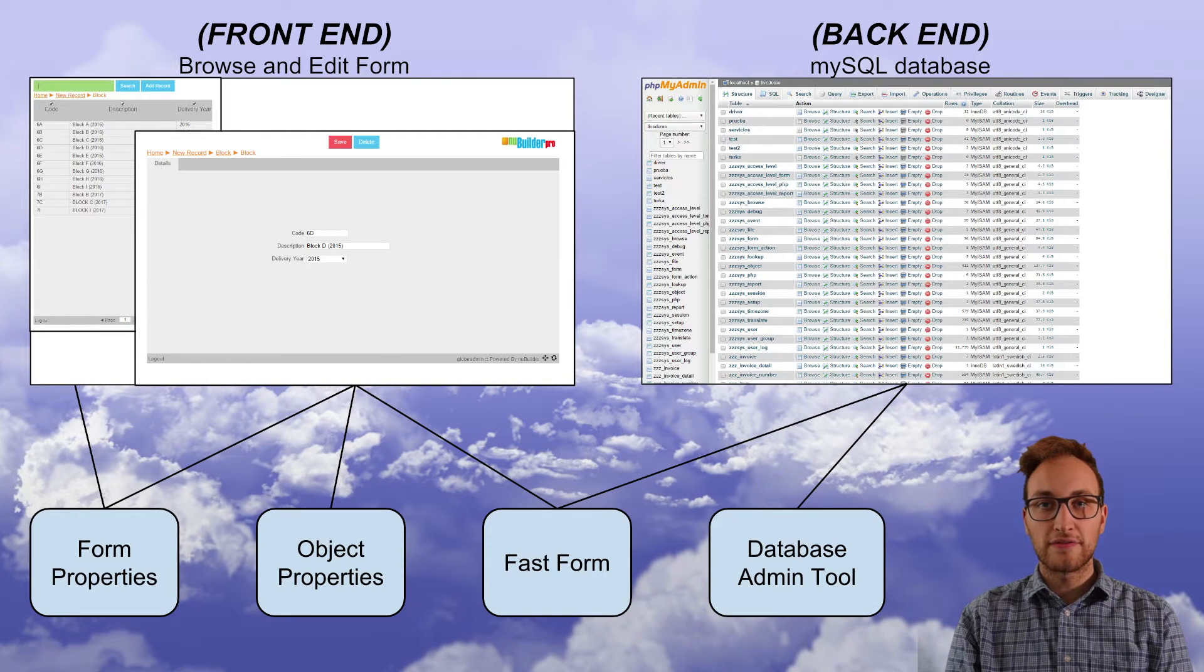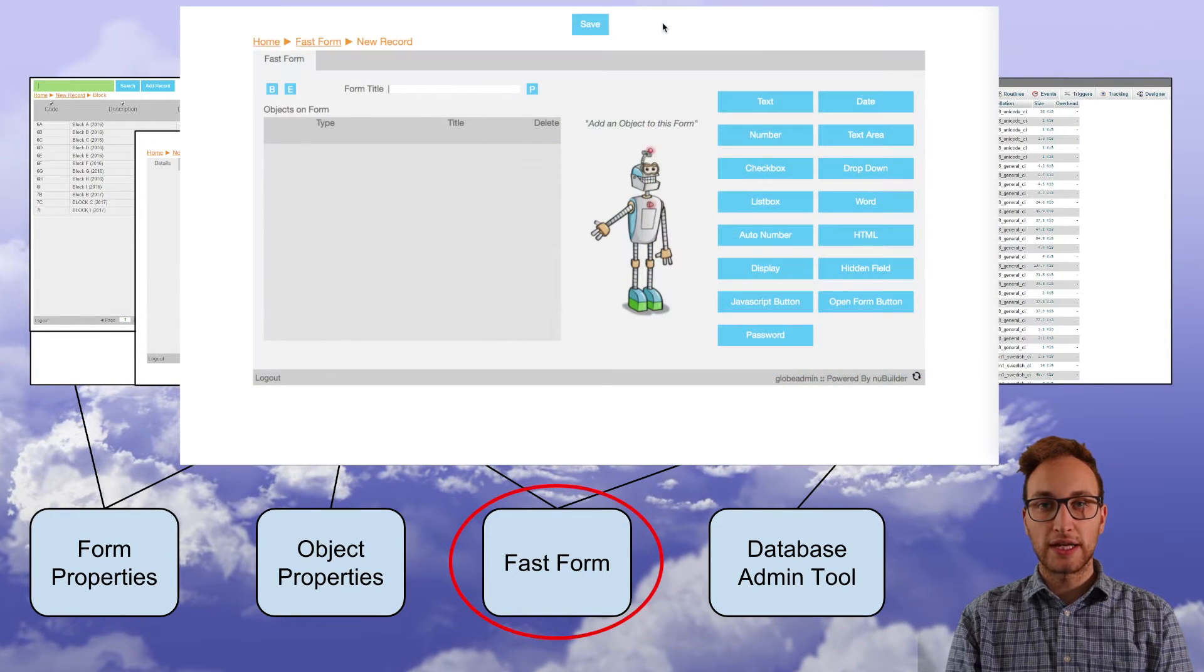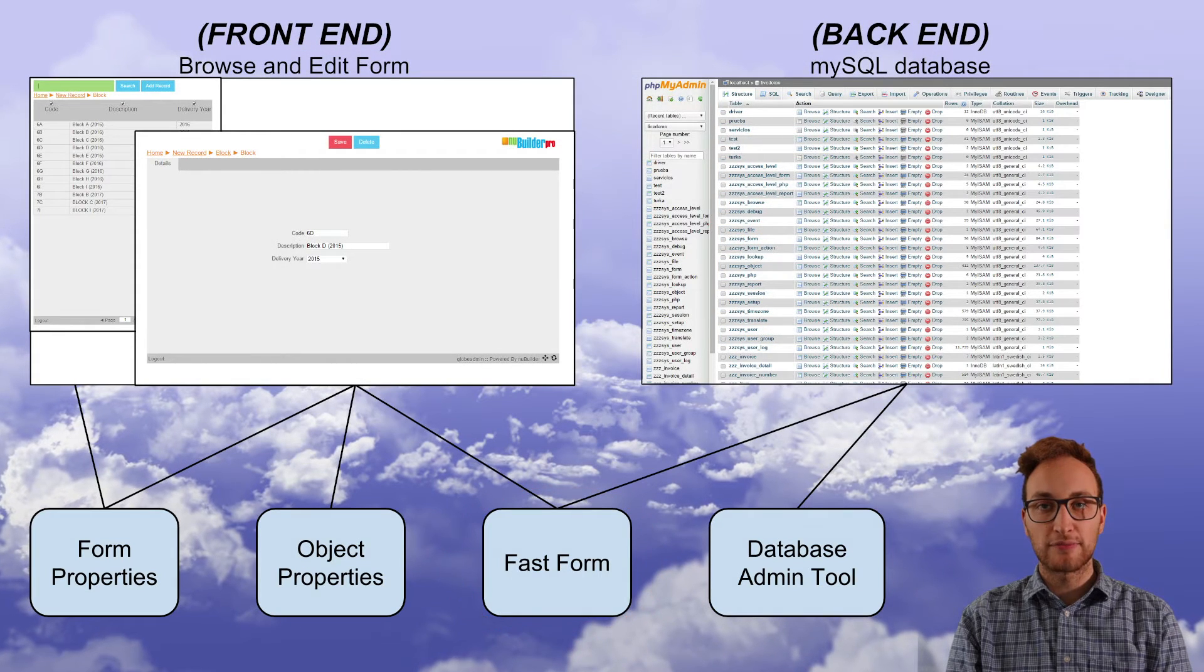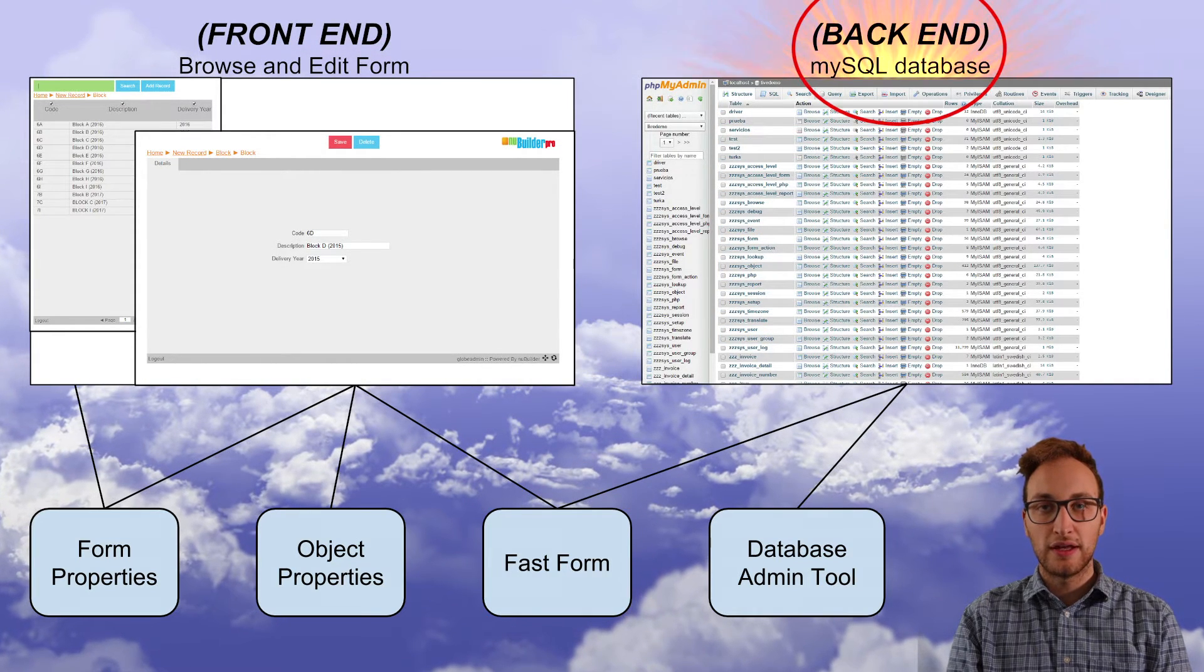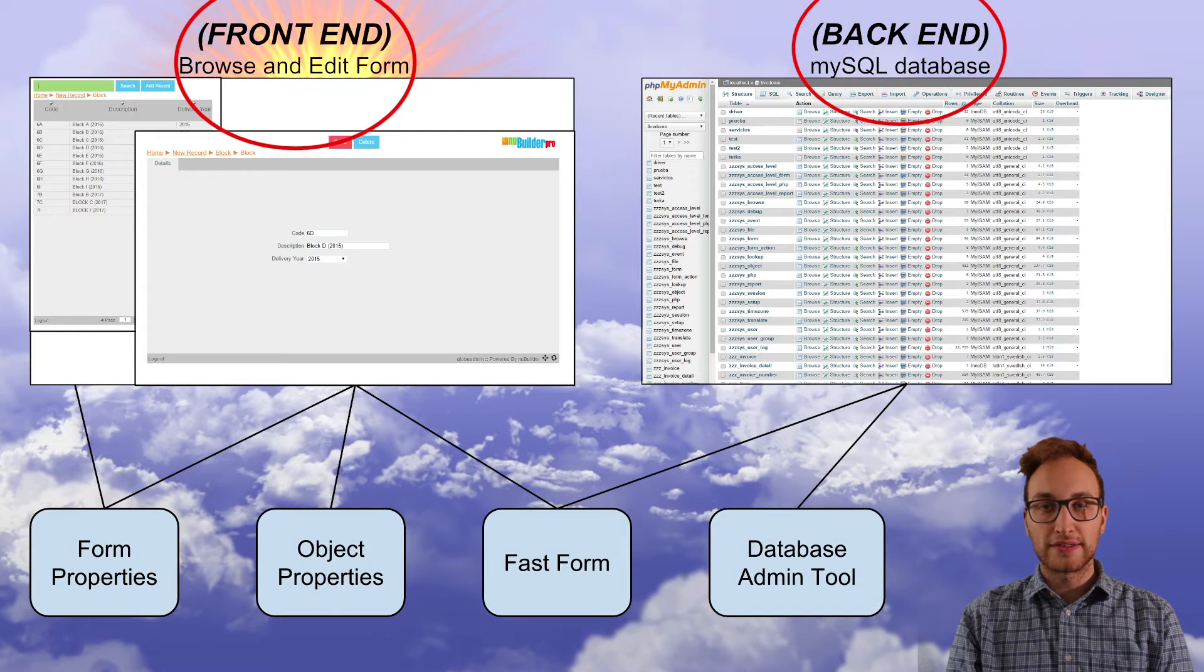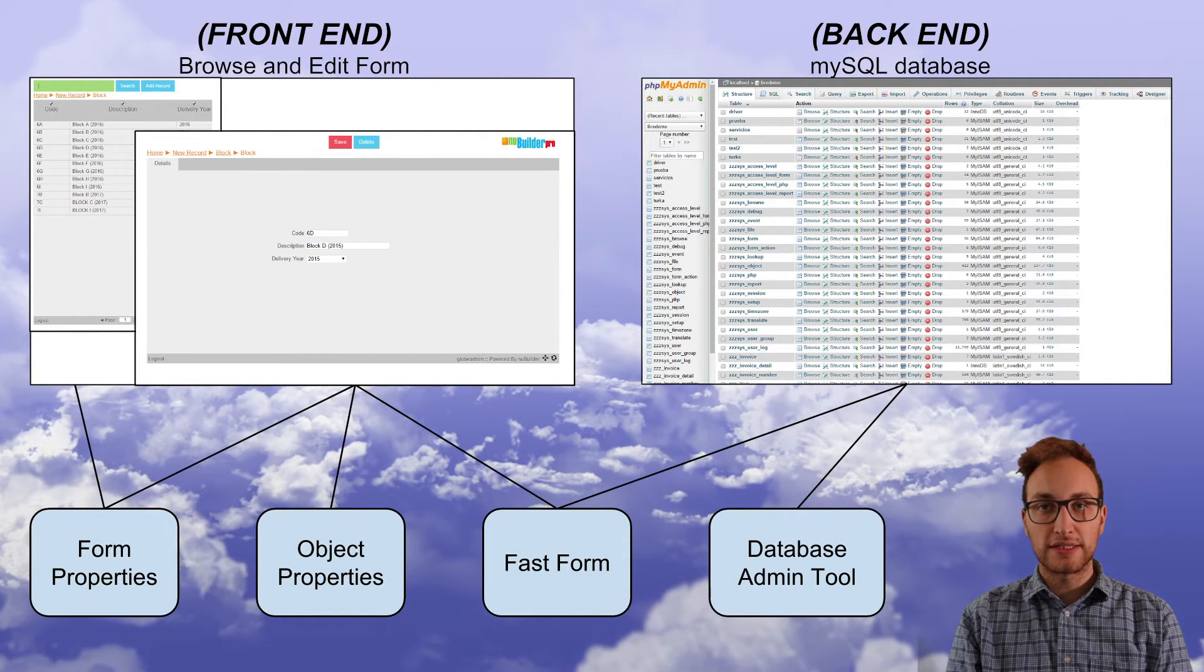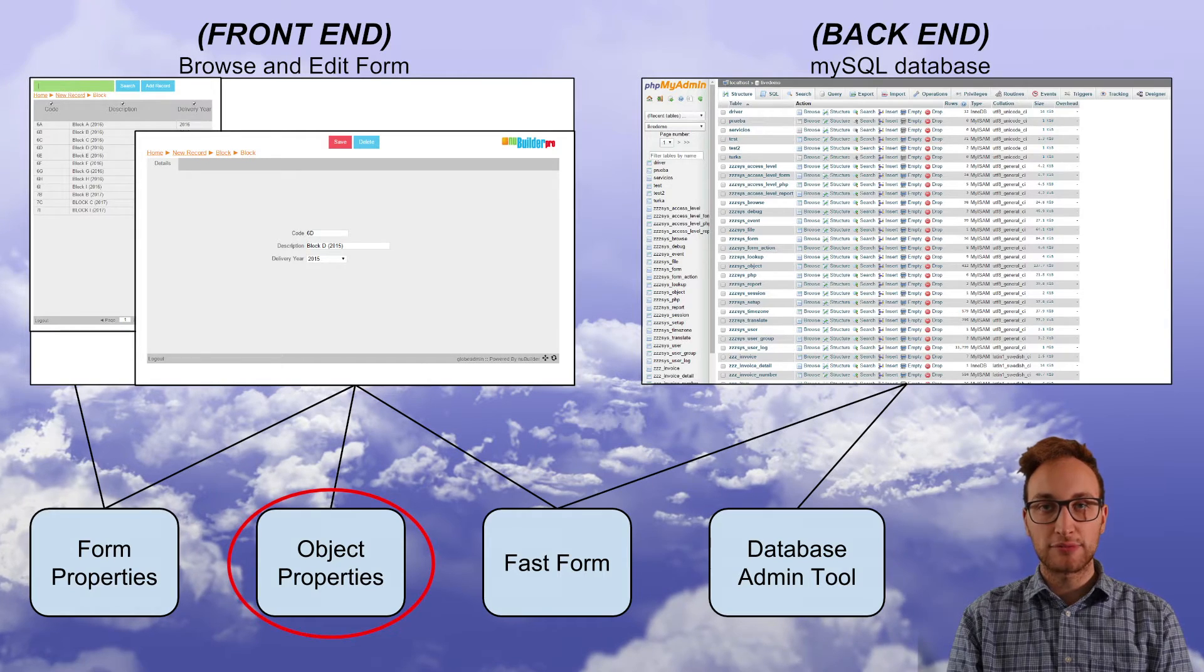So far in our videos we've used FastForms to create our employee application. Newbuilder Pro is made up of both a back-end MySQL and a front-end web browser. We can make adjustments to objects in the browser by editing the objects properties.